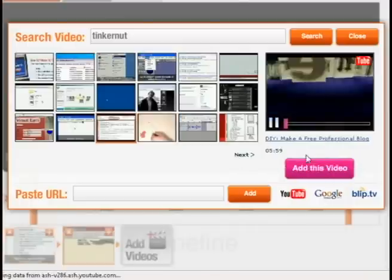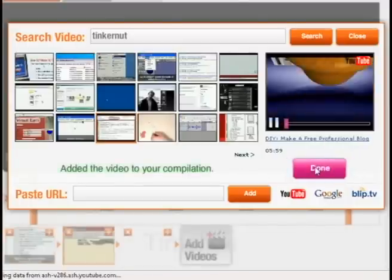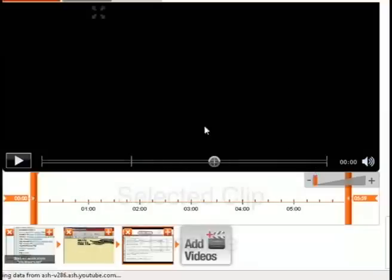And do that for as many different videos as I want and then I can click done. And then it takes you to the timeline and you can rearrange the different videos in whatever order you want them to be in.